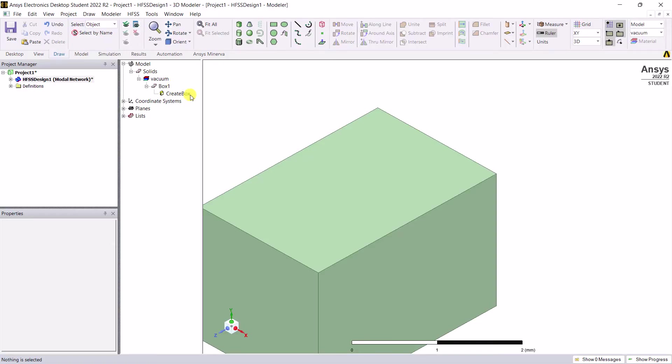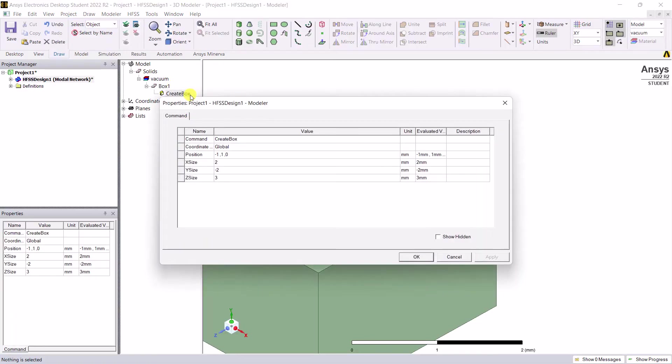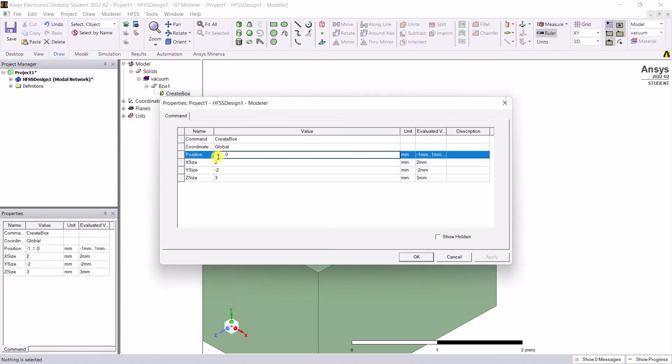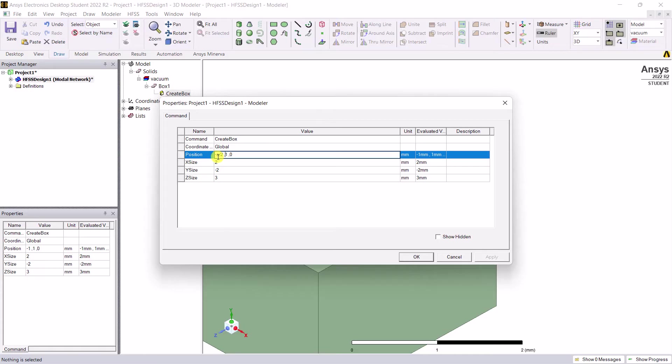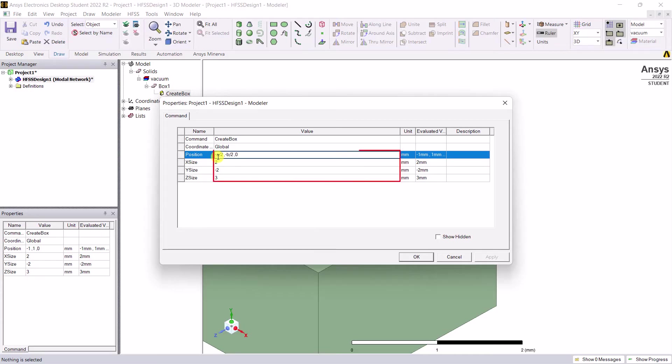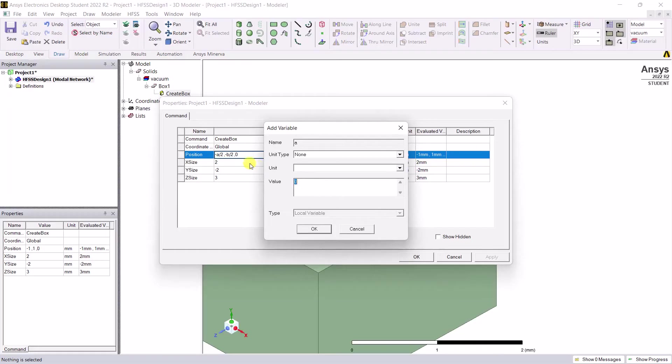Double click on the create box option. A pop-up box occurs. You can use variables to define the dimensions of the box, simply using them as the coordinates in the values column. Assign the values when their properties definition box comes up.